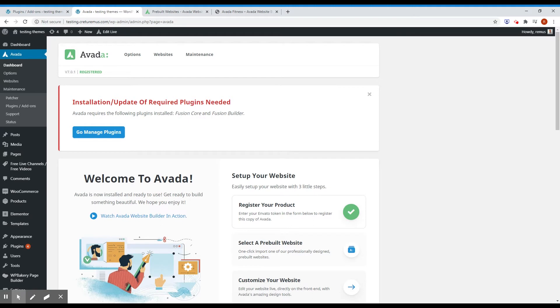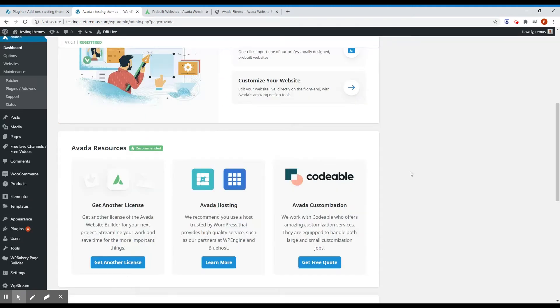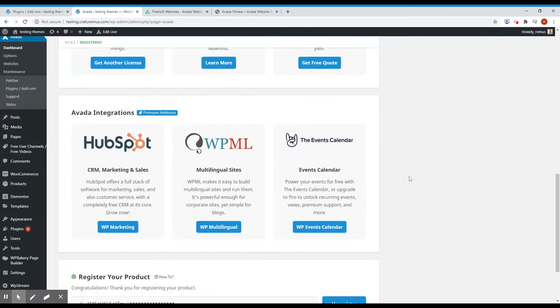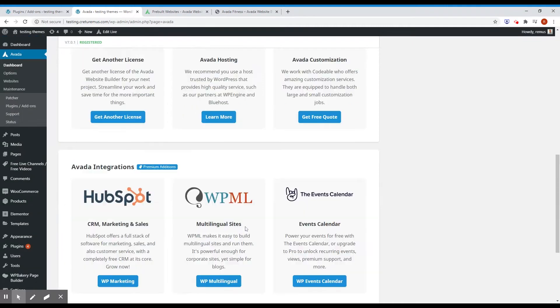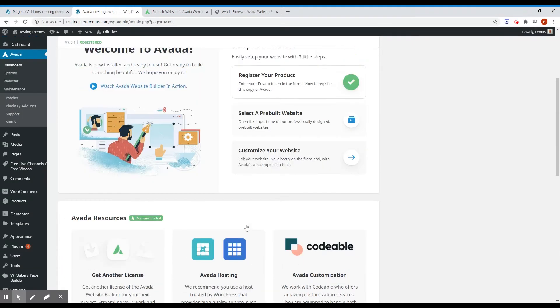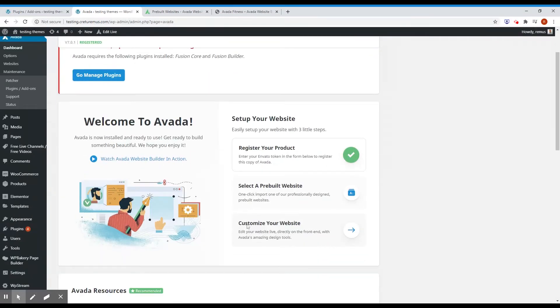After you finish with the theme installation, you need to be aware that you need to register the product. You'll need to follow the Avada help files. My theme is registered at this moment, and you need to register because otherwise you cannot load a pre-built website.